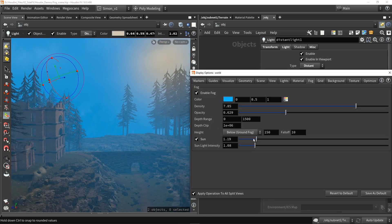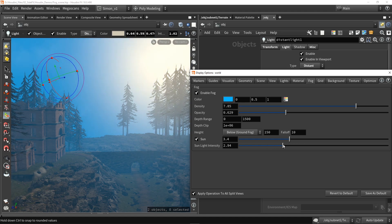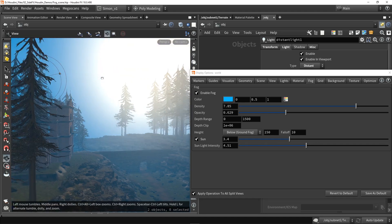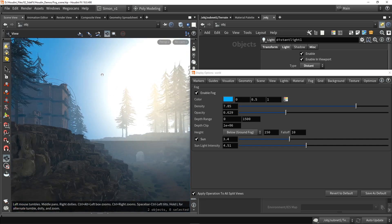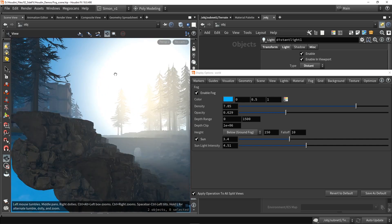So playing around now with this intensity, we can then control how much of this orange blends in with our blue color. And I can also increase here the intensity. So this is of course too much, but you can see that this can have a clear influence on our terrain.